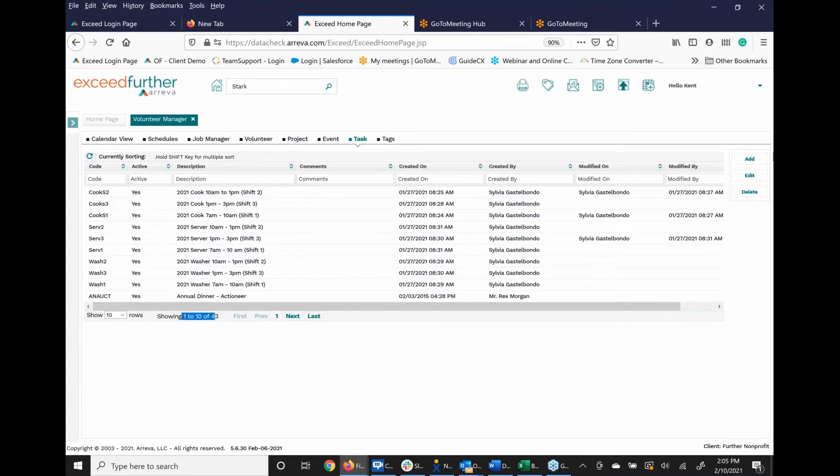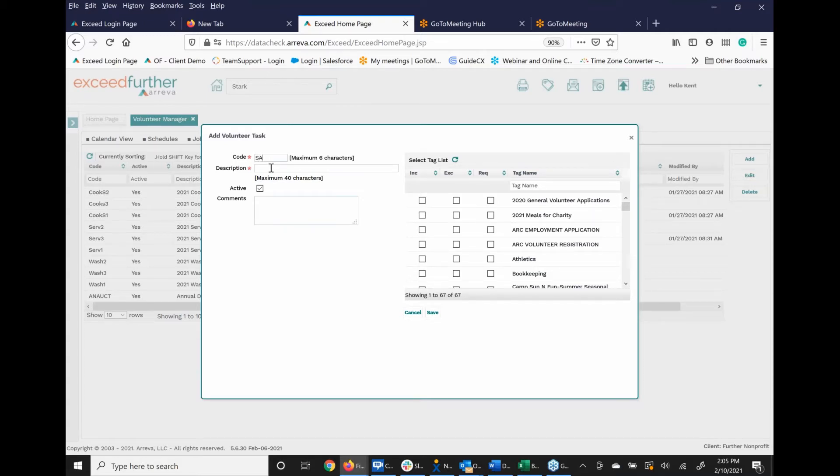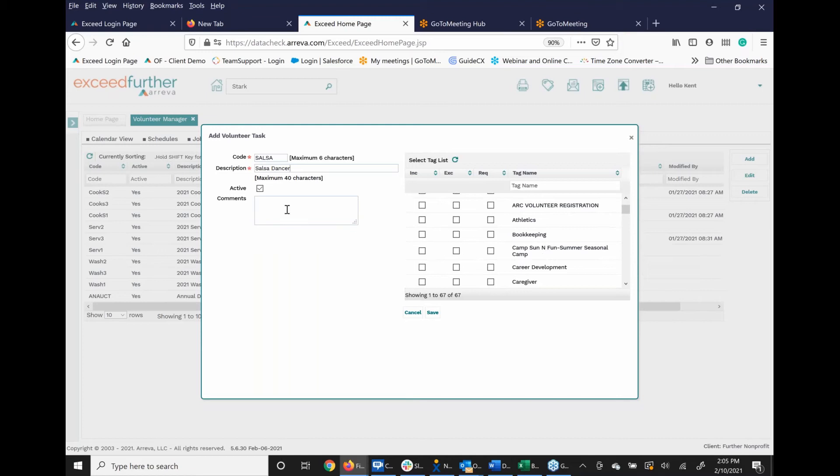But I'm going to create a group of tasks based on the type of new job I'm going to create. So I'm going to do SALSA for salsa dancer. If I want to, I can actually associate a tag with this particular task, like a volunteer skill if I needed to, but I'm not going to. If I had any particular comments I wanted to put here, I could, but I'm going to just say save.